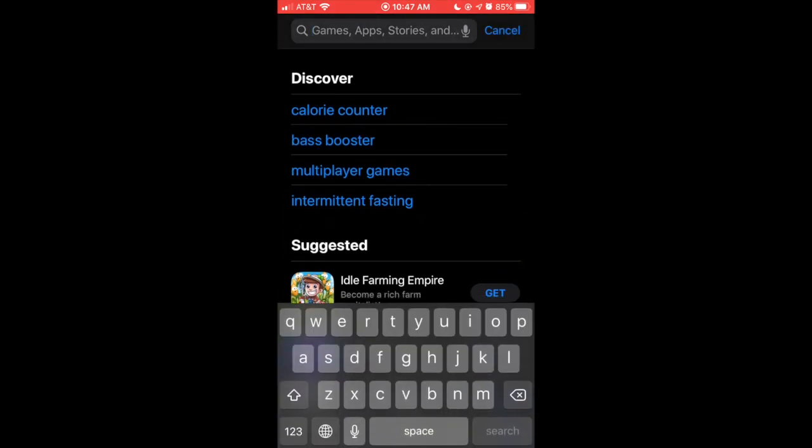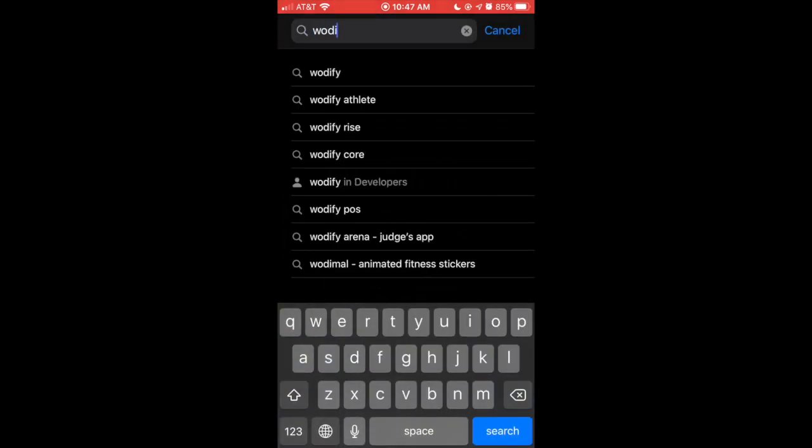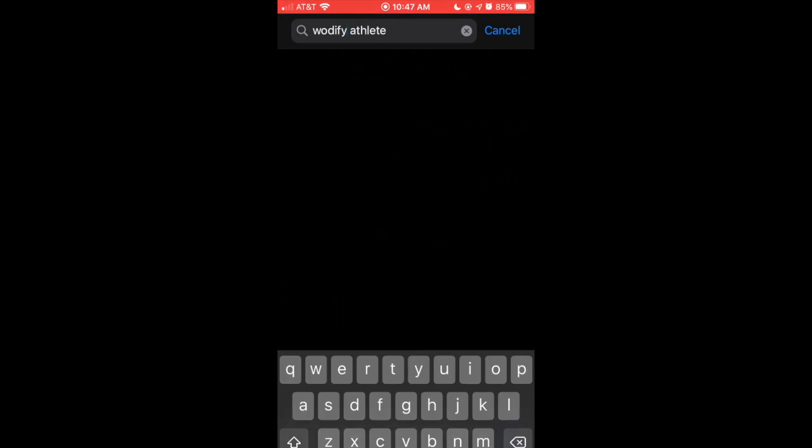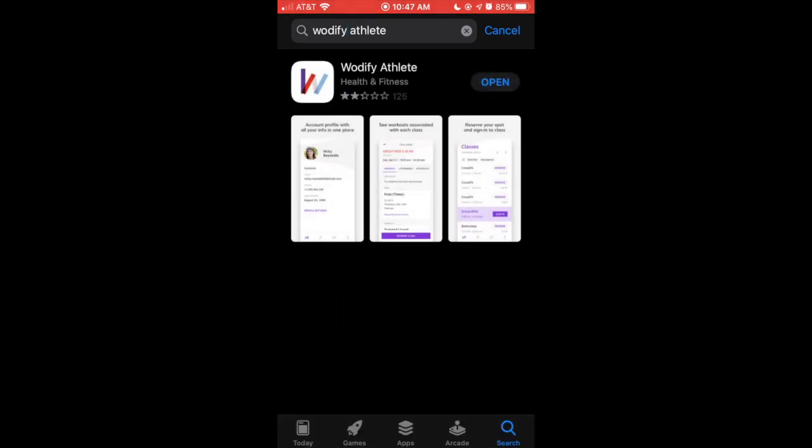You'll just search for Wodify Athlete. So if you just type in Wodify, it'll be that second one that pops up. It looks like this, it's a white icon. Mine's already downloaded, so I'm just going to open it up, but obviously you would download it here.